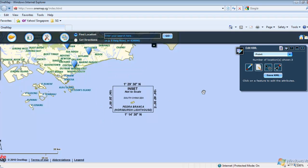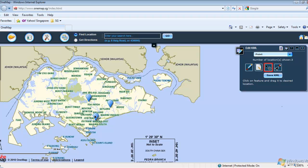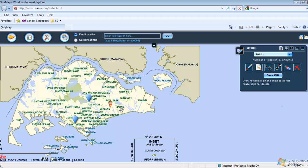To move a feature, click on the Move Feature icon. Drag and drop the point to a new position. To select a feature, click on the Select Feature icon and drag a rectangle on the map. After selecting a feature, the Clear Selected Feature and Delete Selected Feature icons are enabled.